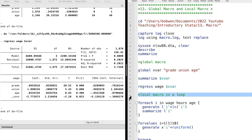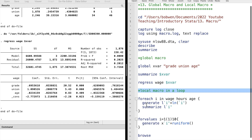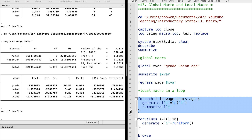The local macro is often used with loops, in which we can repeat a series of commands. We can use 'foreach' to write a simple loop. We specify a local macro first — we usually use the name i — and then we write a list of variables. Then in the curly brackets, we specify some code.